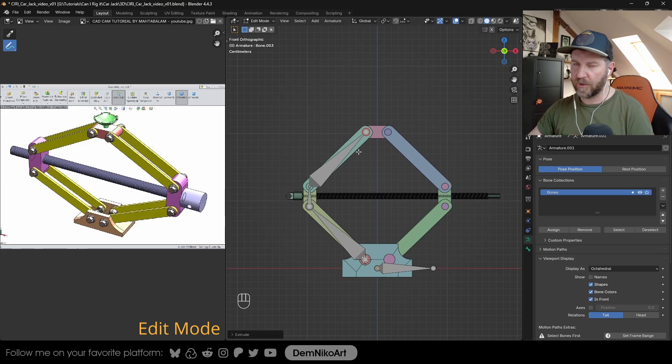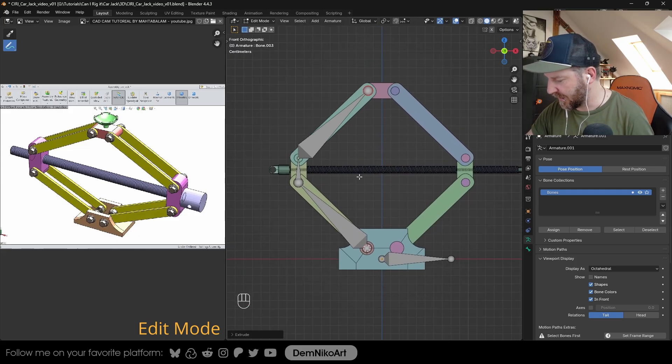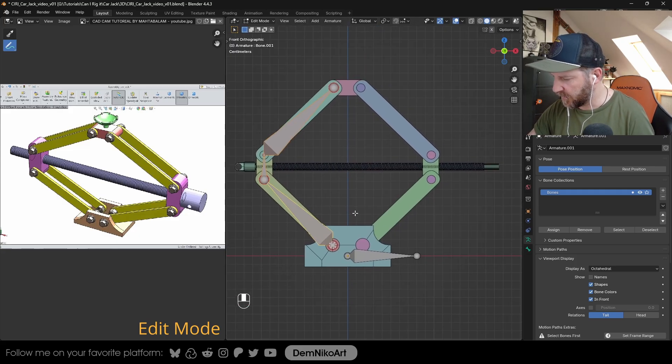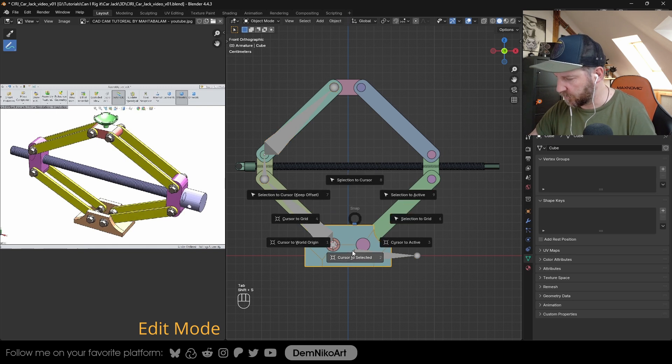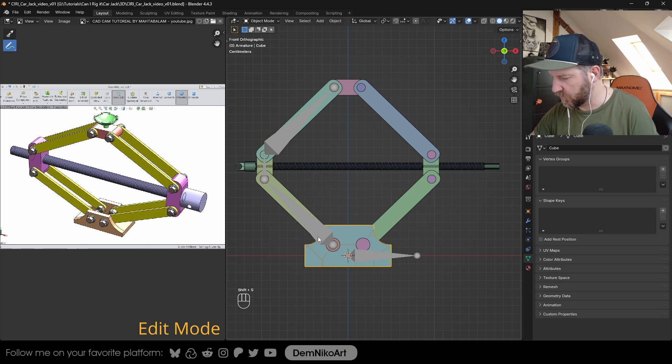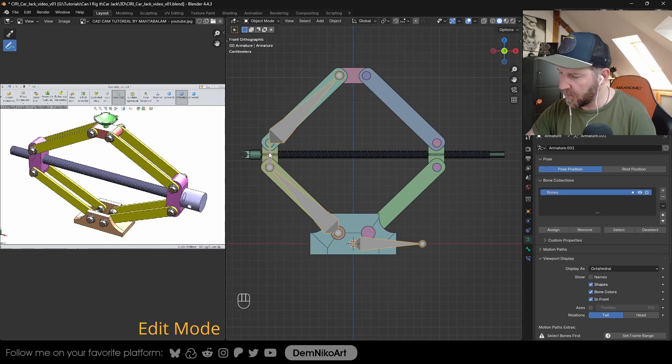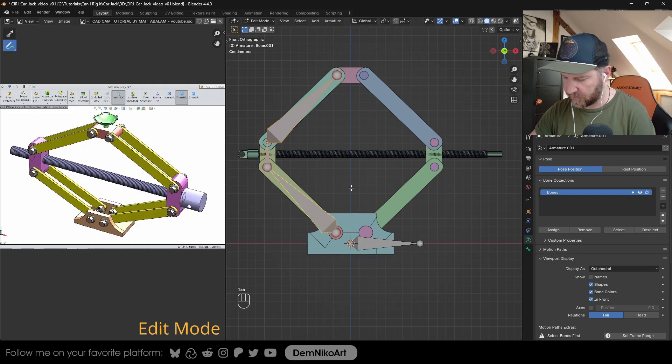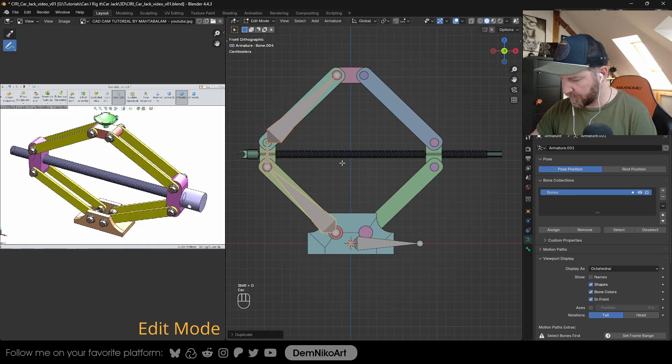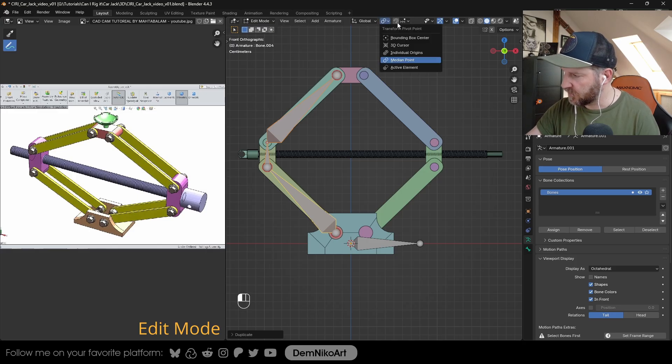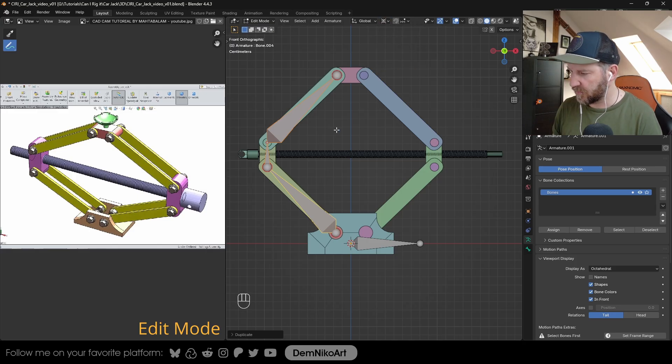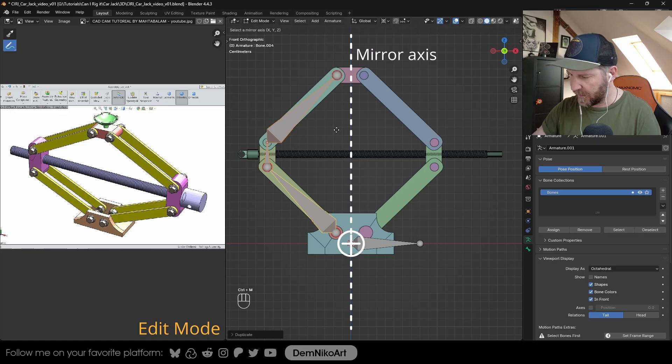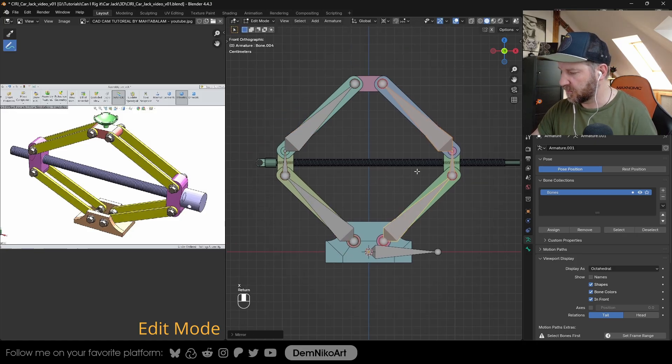The next thing I would do is copy this whole setup. First I'm going to put the 3D cursor back to the origin so we have it in the middle. In edit mode, I can just duplicate it with Shift D and then mirror it with Control M. But first I need to set the transformation pivot point to the 3D cursor. Now when I press Control M and select the X axis, I can just mirror it.